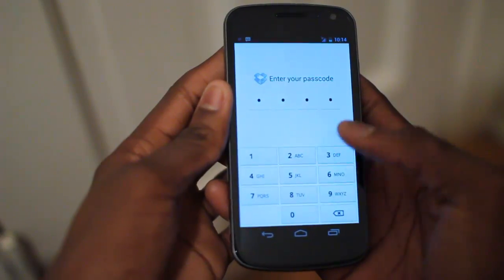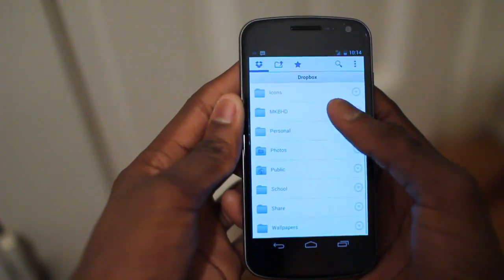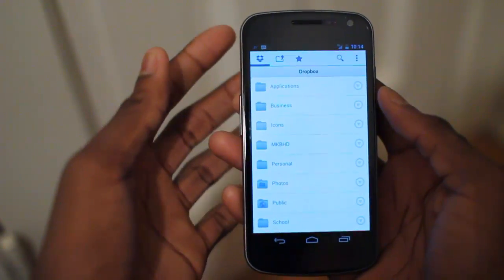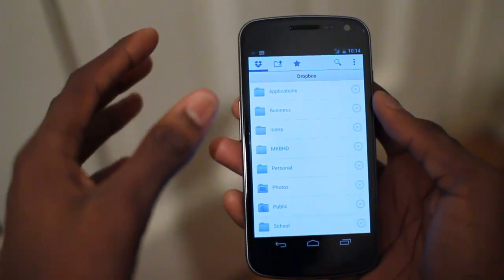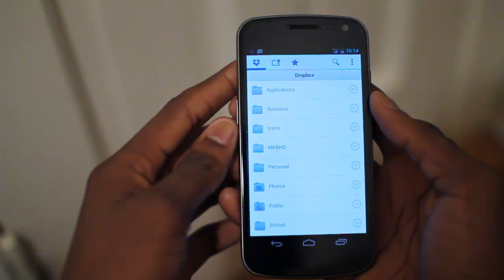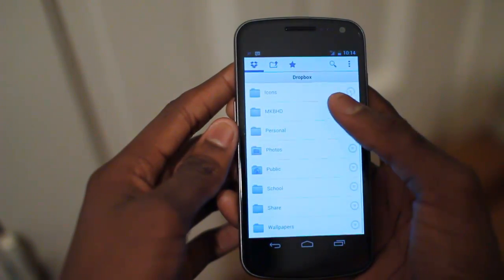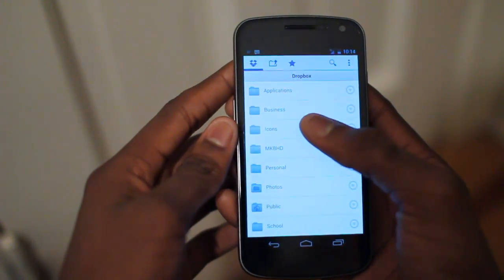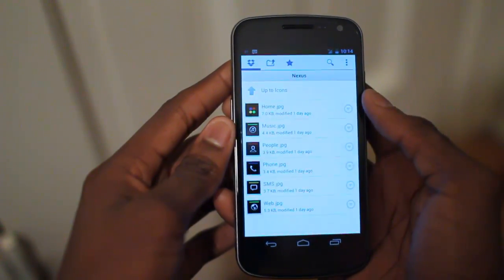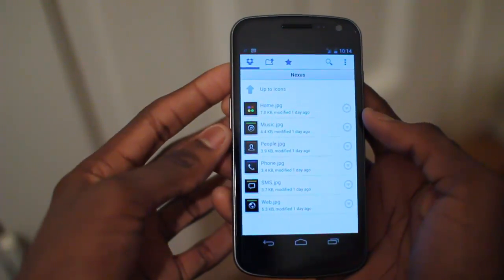I'll go ahead and put in my extra secure pin and we can take a look at some of the new features of the app. It adds some features and also changes the naming around of some things, so I'll just give you a tour so you can get used to it. Basically we have the typical folder list like we've normally had. You can go into a folder called icons, more folders, a folder called Nexus, and we have our Nexus icons here.